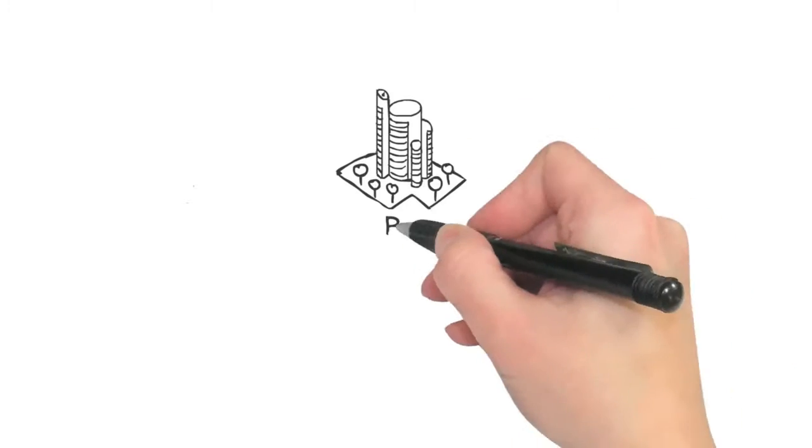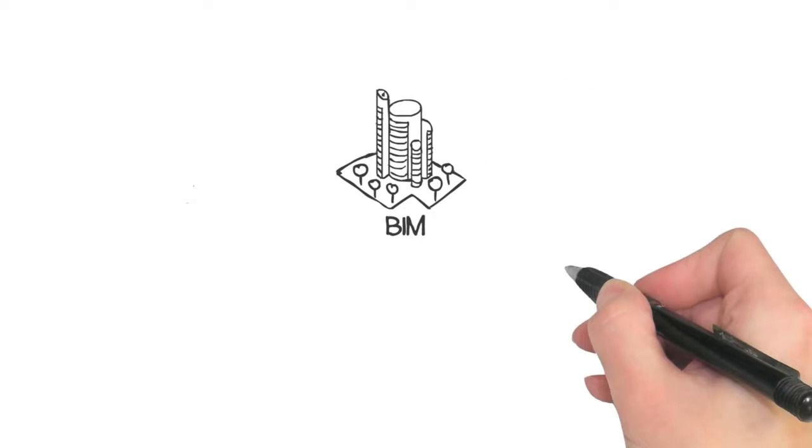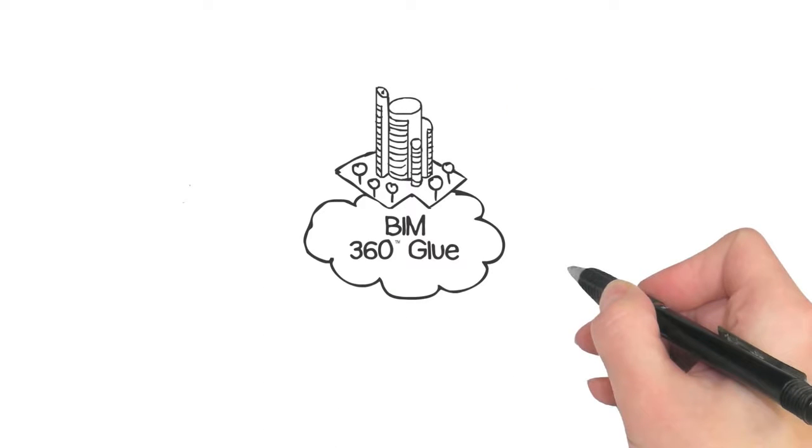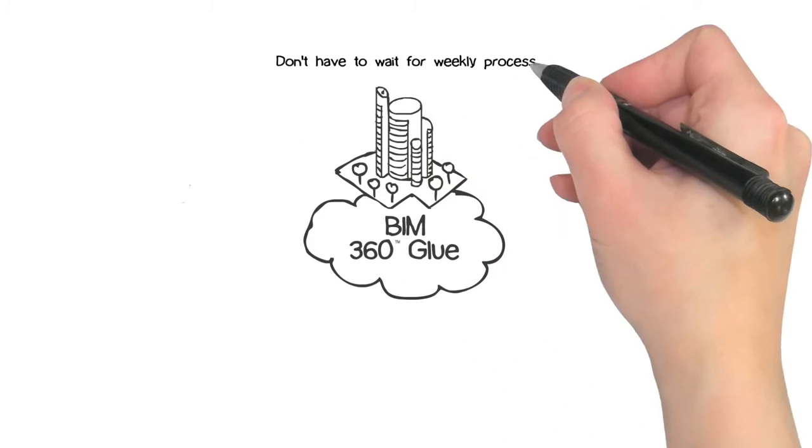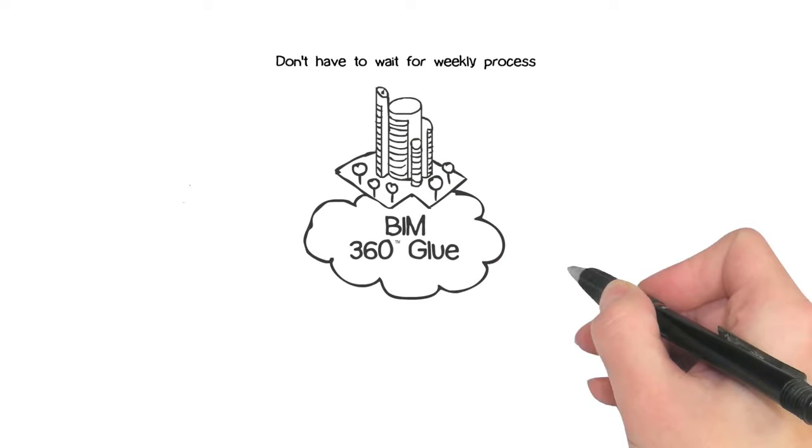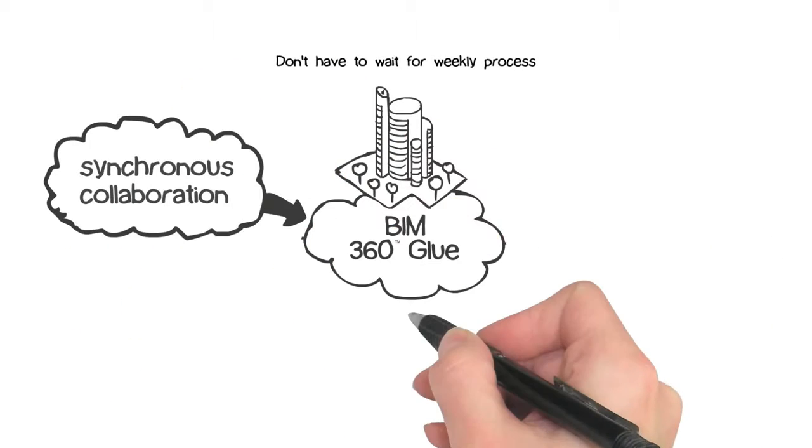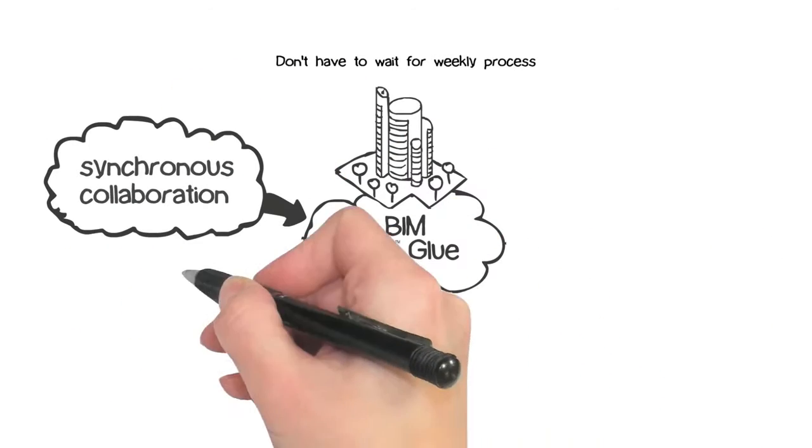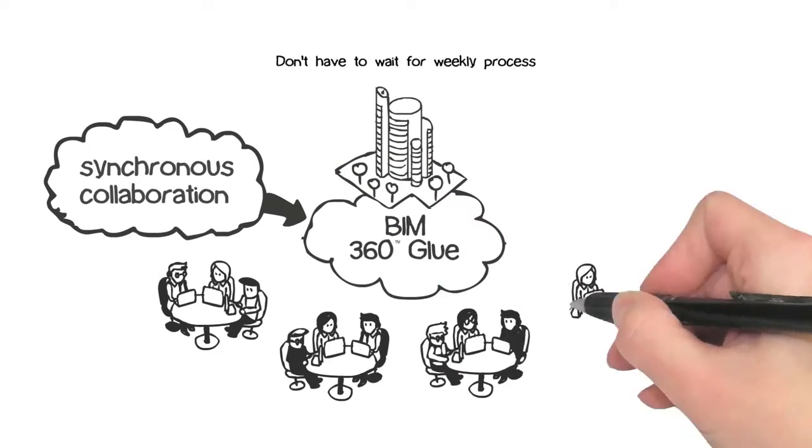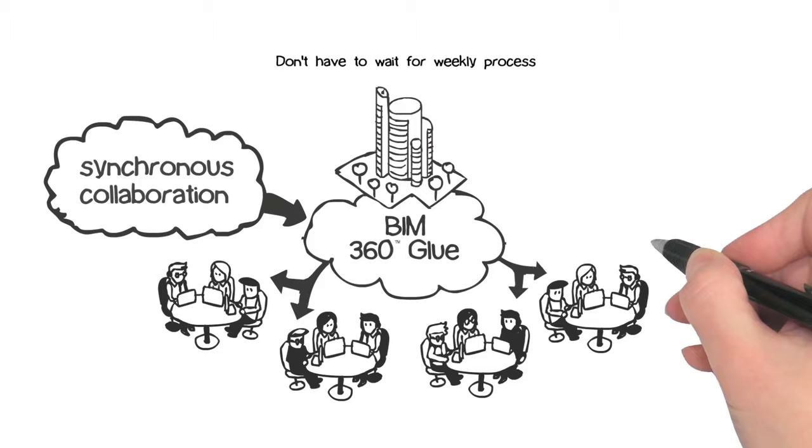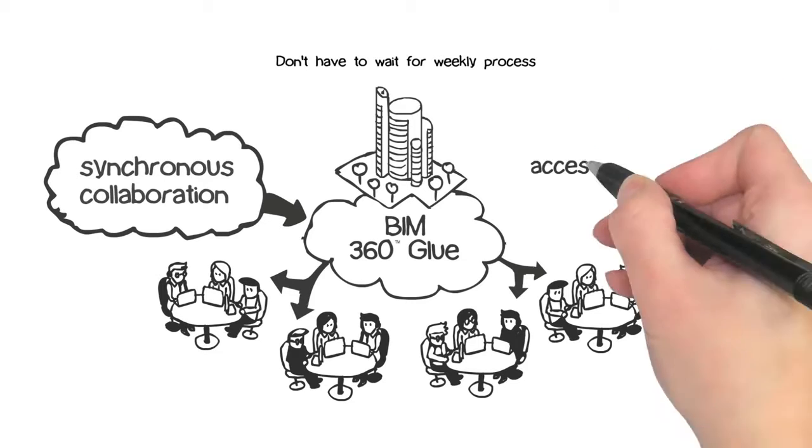The BIM management process gets a cloud-induced facelift, meaning you don't need to wait on a weekly process. Instead, you can get synchronous collaboration in which all stakeholders coordinate and communicate in real time from anywhere.